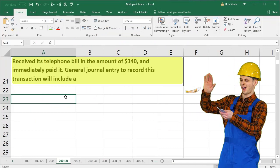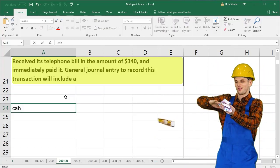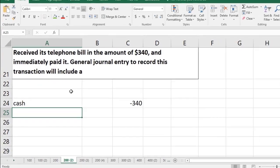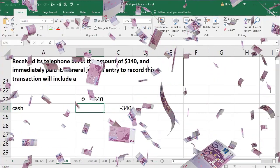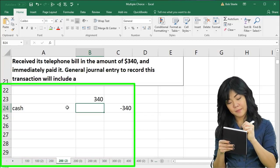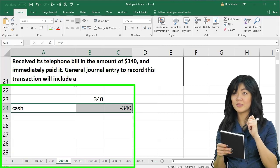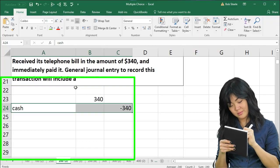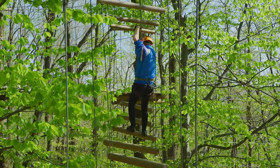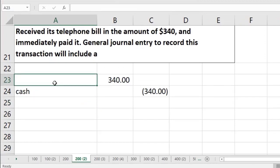So in this case, received its telephone bill in the amount of 340 and immediately paid it. Therefore I would first think about cash — is cash affected? Yes, it paid cash. So I'd write that down and put that on the credit side, representing it with a negative 340. Note that the credit typically goes on the bottom, but I'm still going to think of cash first because that helps us see what else is happening. The debit side is going to be recorded for the telephone bill, so it would be something like telephone expense — that's what we consumed in order to help generate revenue.